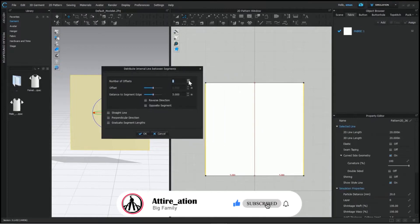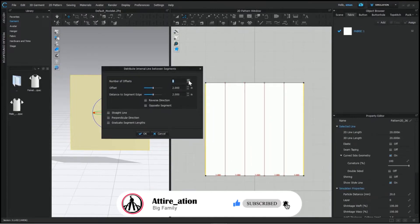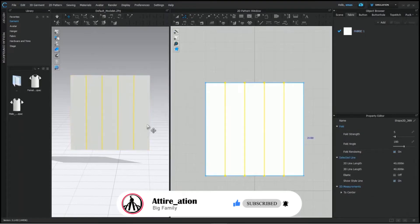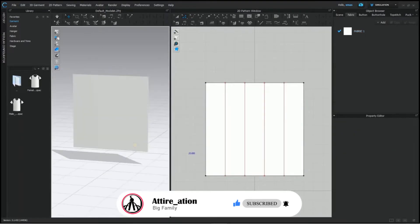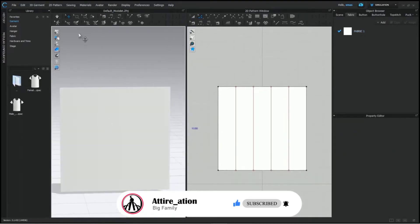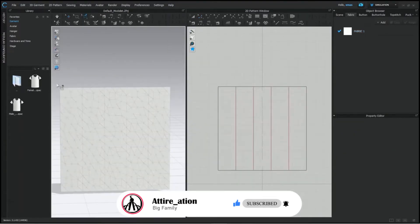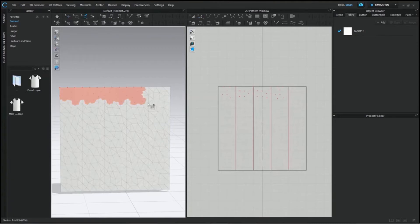Now, we will add the lines here. We don't need much. Just 4 lines. Now, we will pin this area to avoid any problem during simulation. And solidify this as well.